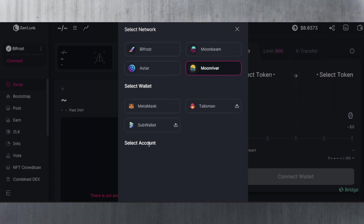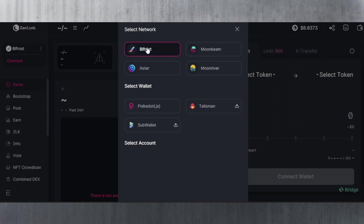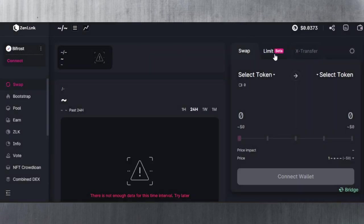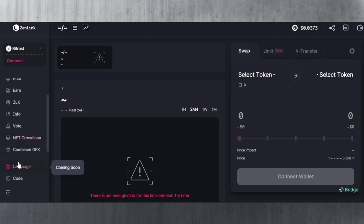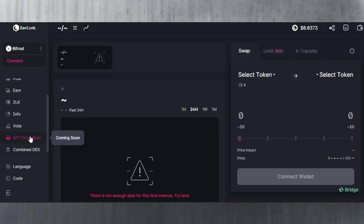It's like Shiden has been abandoned. Moonbeam is here as well with MetaMask, Moon River also with MetaMask, as well as Talisman and SubWallet if you are interested. The only one that uses Polka.js is Bifrost, of course, as well as Talisman and SubWallet. We still don't have any information on the NFT crowdloan—I believe they're going to change strategy. I don't think this is going to happen anymore.